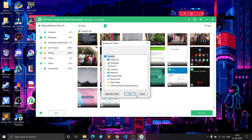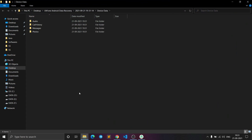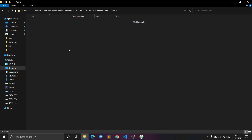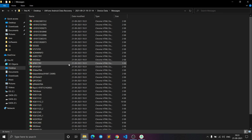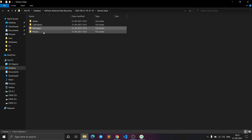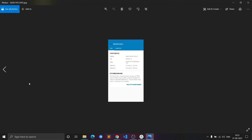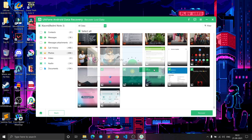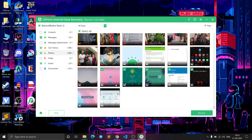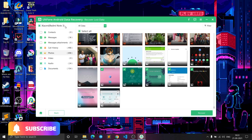Select the folder on your computer where you want the files saved, click OK, and the files will be recovered successfully. You can see all the audio files, call history, messages, and photos that were recovered. This is how you can recover all your files successfully using the AltPhone Android Data Recovery software.